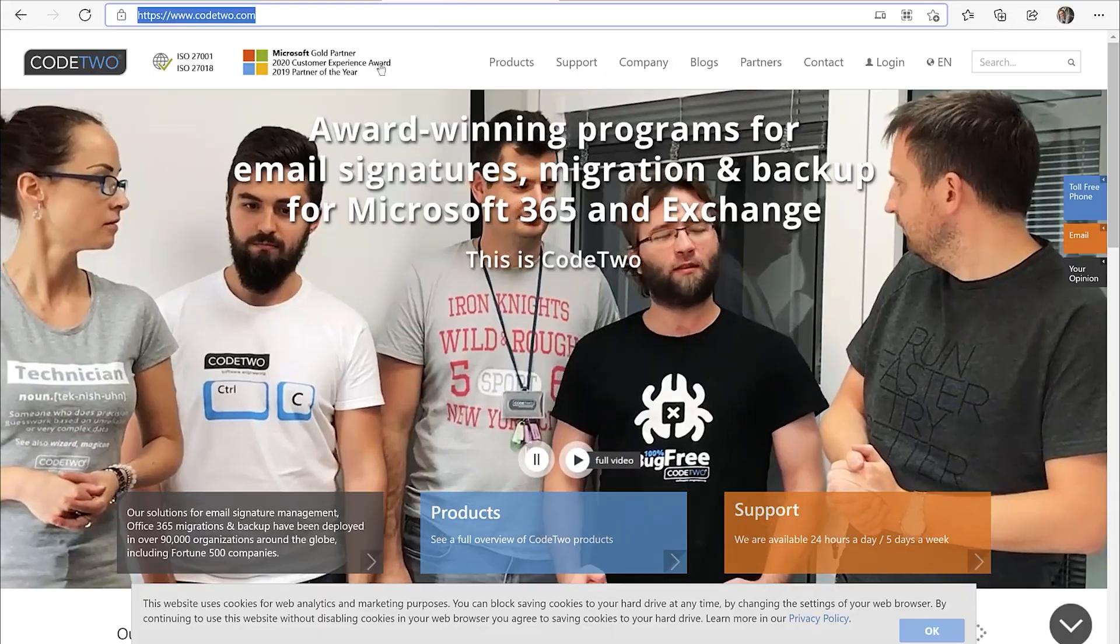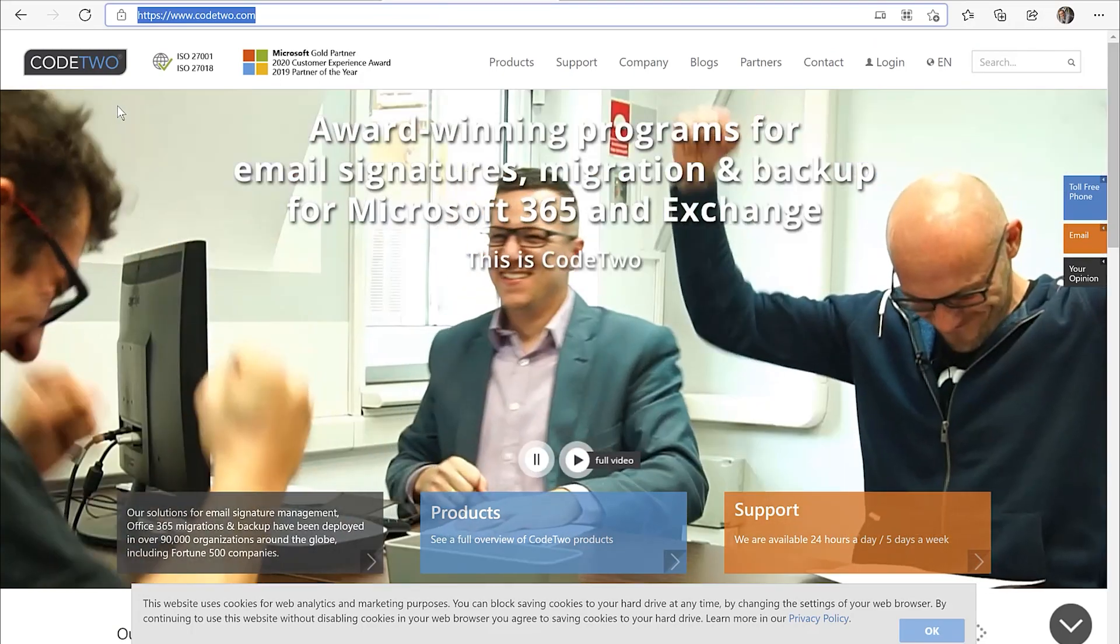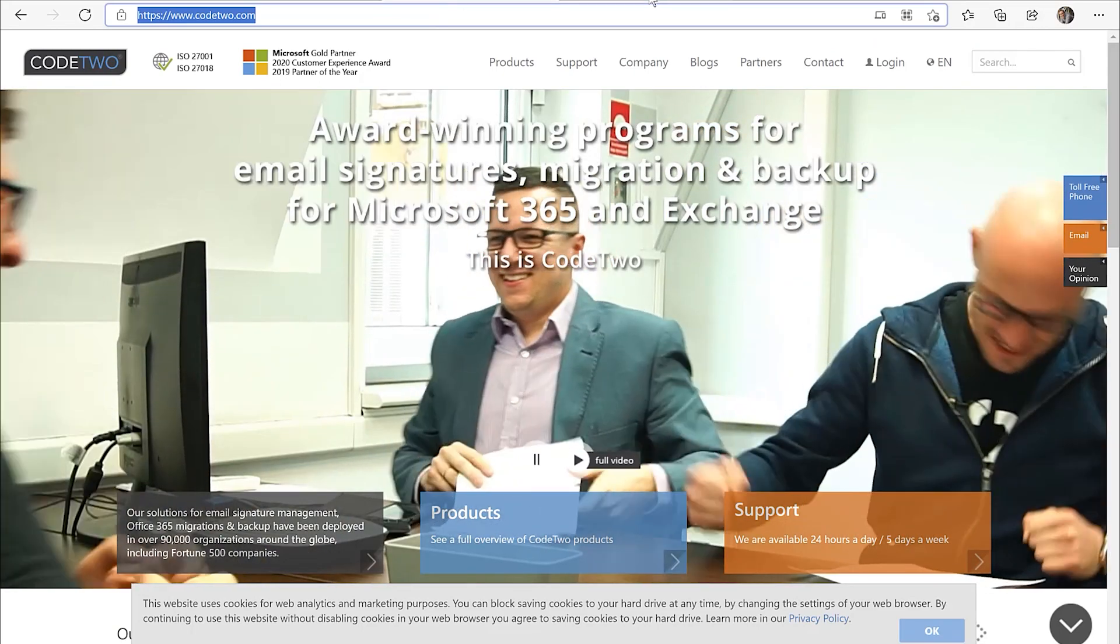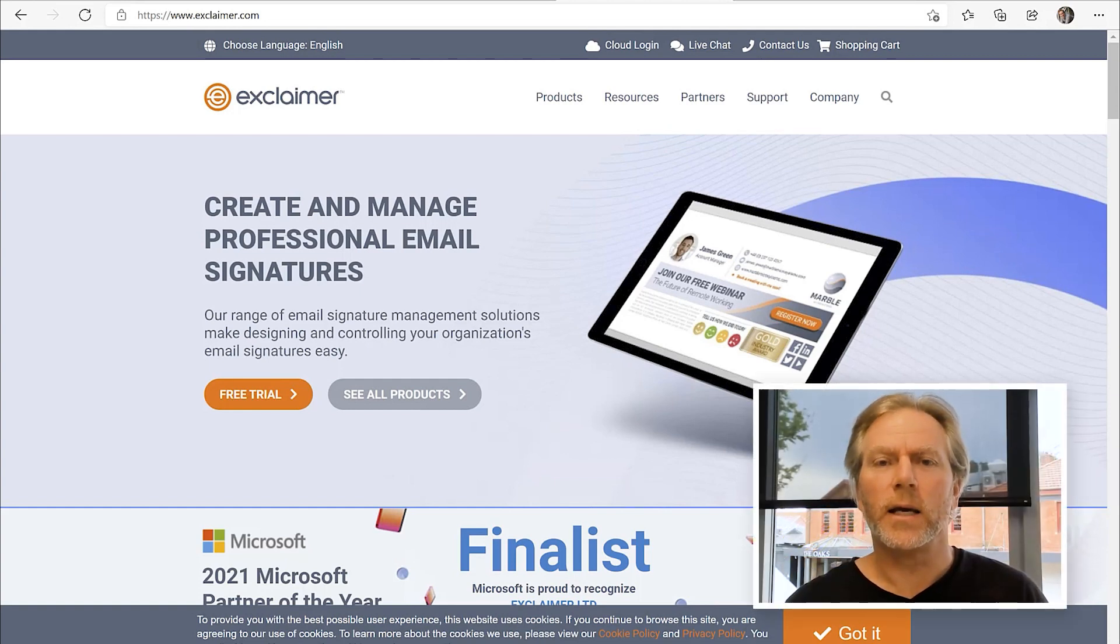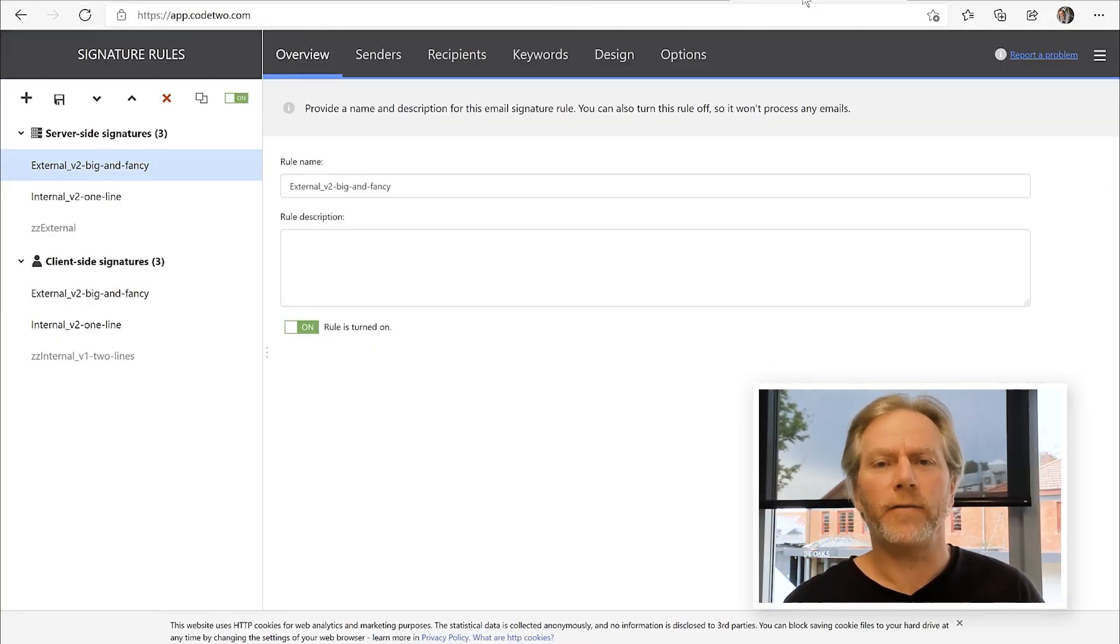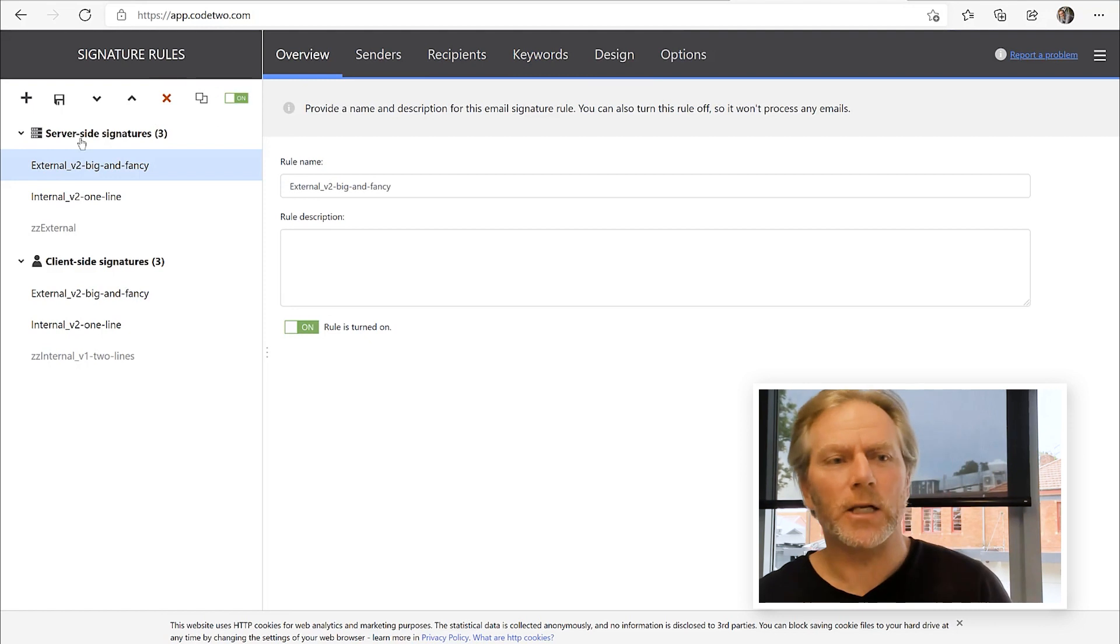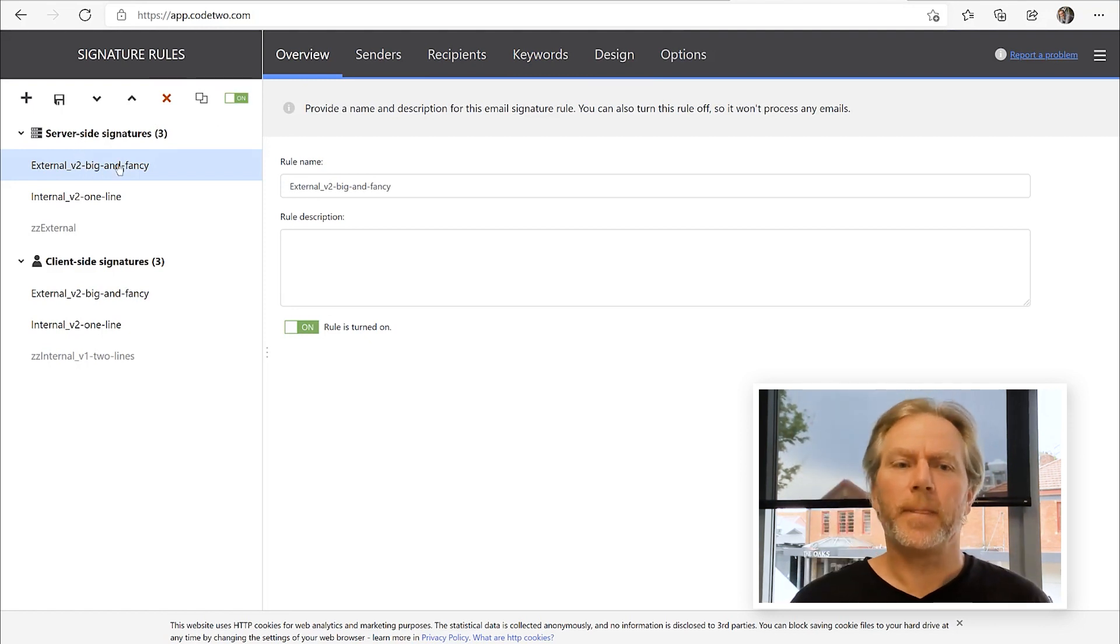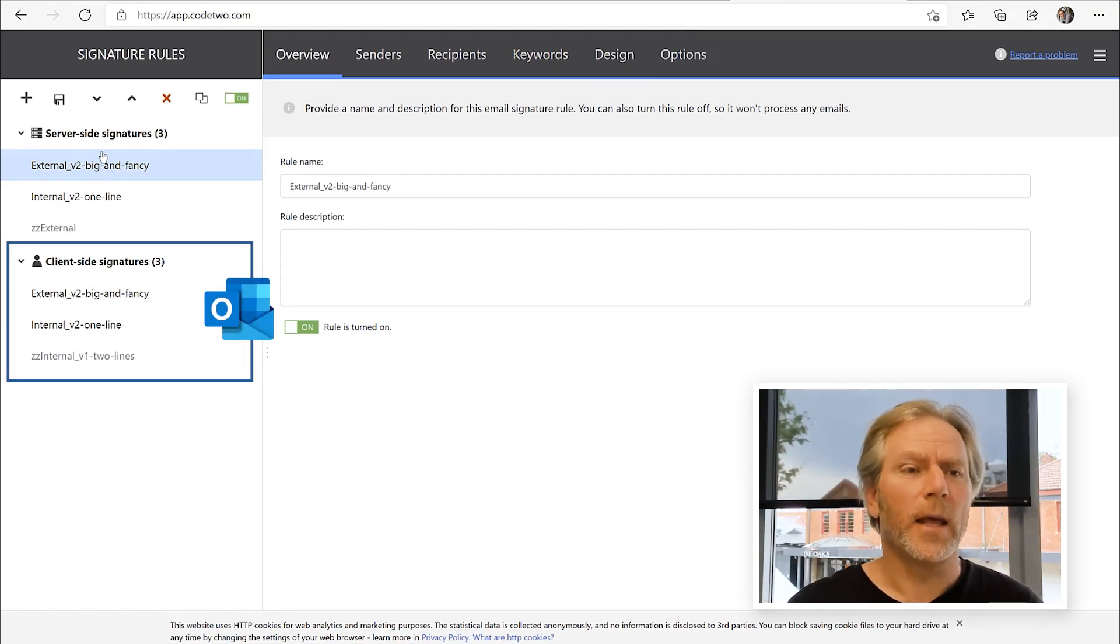One is from Code 2. And another one is Exclaimer. And we've used both these. They both are quite nice. Our favorite one is Code 2. It is a bit cheaper. And it has a nicer designer. But they're both awesome.